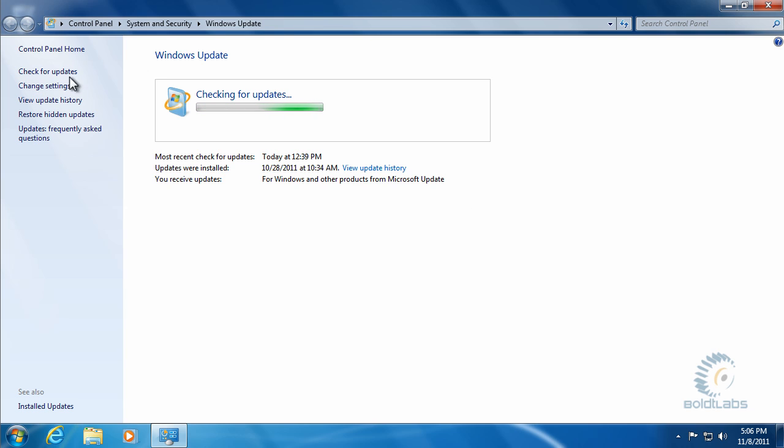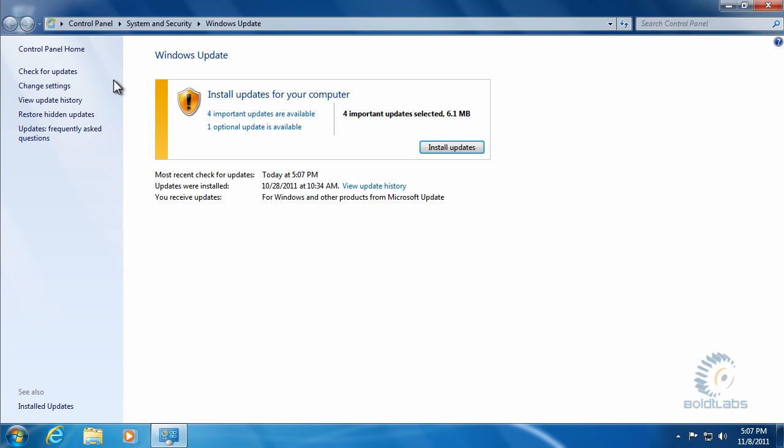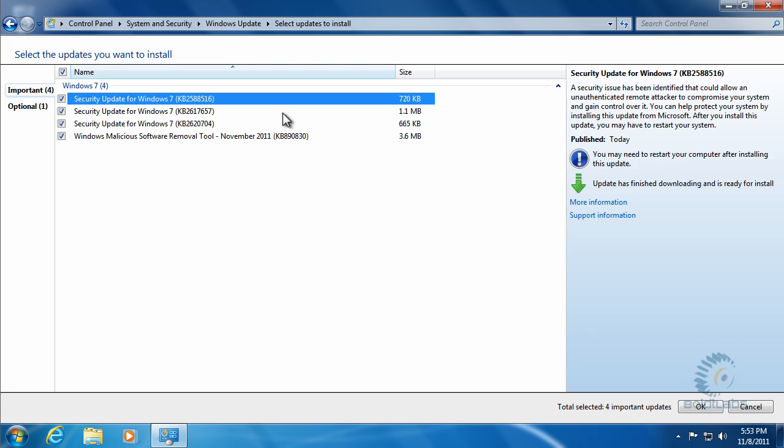When it gets done here we'll see that there actually was one update that hadn't been detected yet. One optional update. So we can look at the important updates and we can see we've got a couple nice important ones there. Off to the right we can see different information about each update.